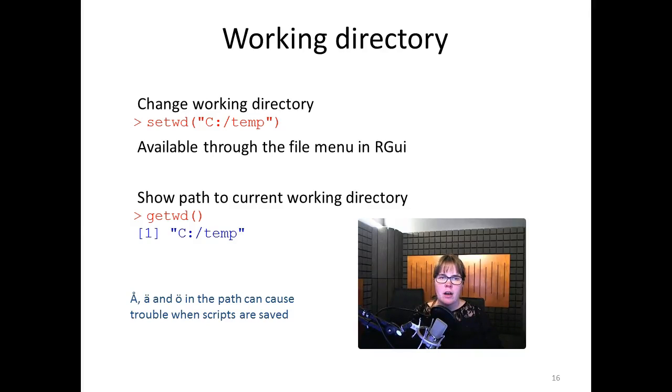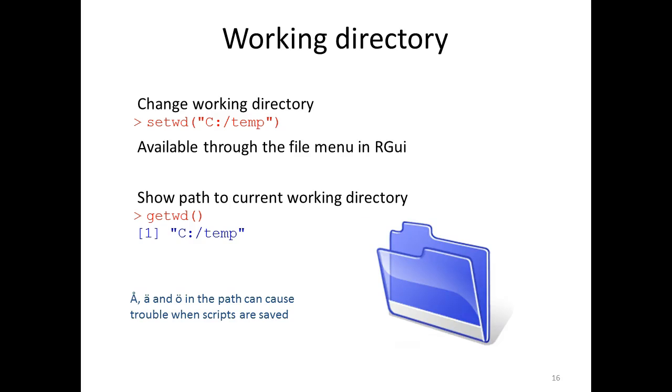The working directory in R is where you store your files that you are working with. If you would like to change the working directory, you use the function setwd for set working directory. Then you just write the whole search path to the directory you want to work in.